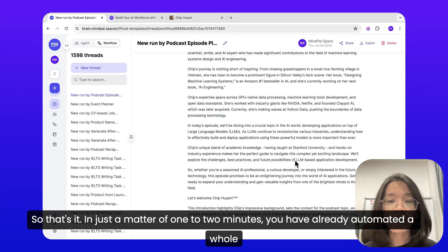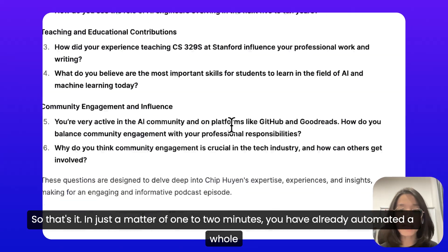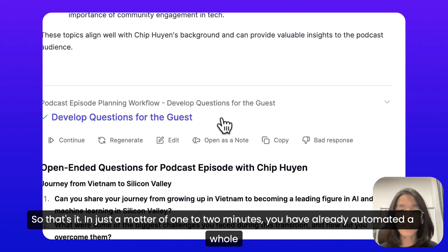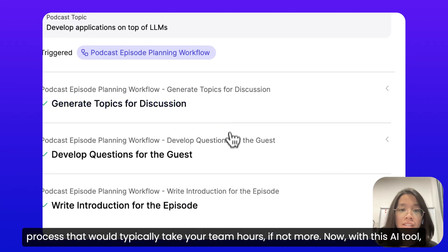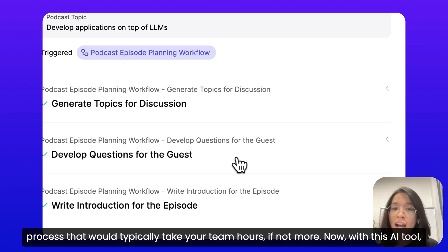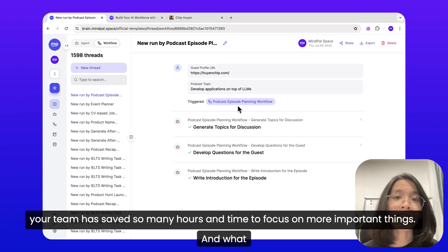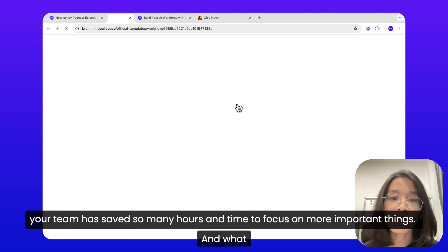So that's it. In just a matter of one to two minutes, you have already automated a whole process that would typically take your team hours, if not more. Now, with this AI tool, your team has saved so many hours and can focus on more important things.